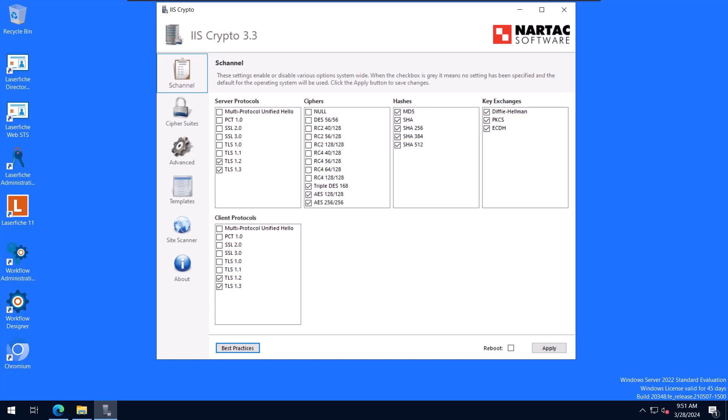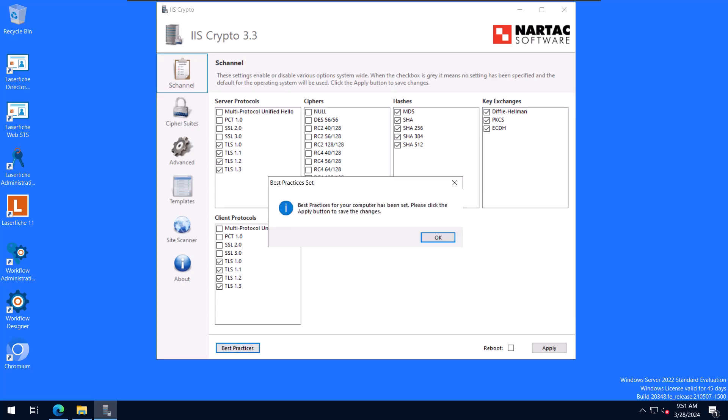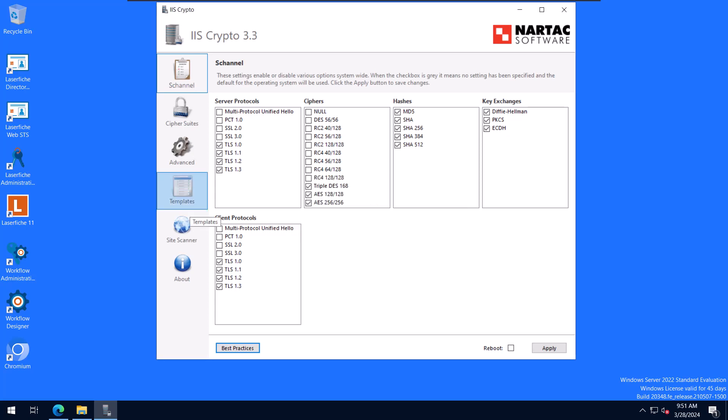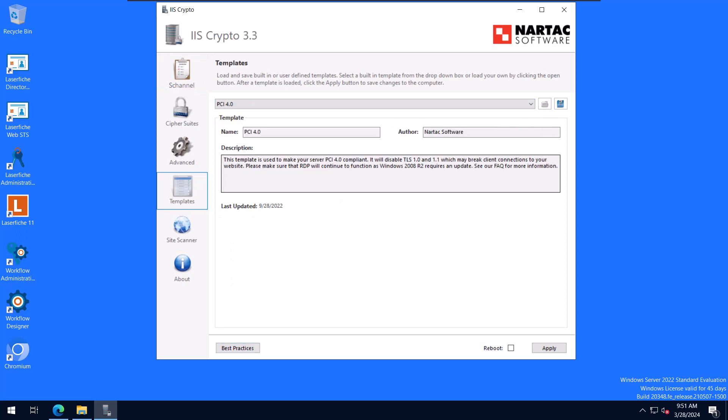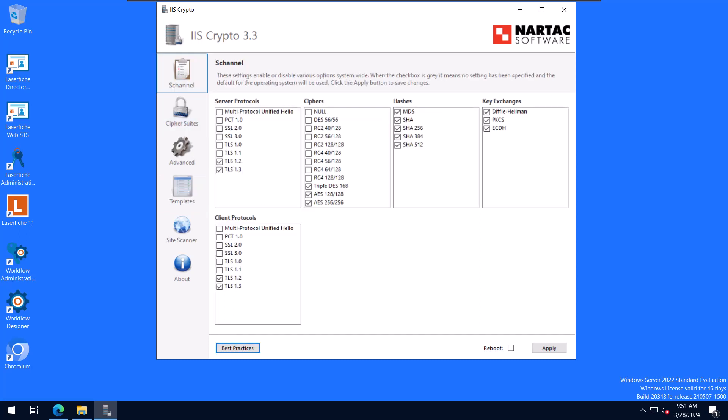You will notice that there is a best practices button down here. So if you select that, it'll tell you best practices for your computer have been set. Please click the apply button to save the changes. And again, this is just using that best practices template from the template tab. So if you're OK with 1.0 and 1.1 being enabled, you could use that to quickly set everything. Again, I prefer using the PCI 4.0 and disabling those other protocols.